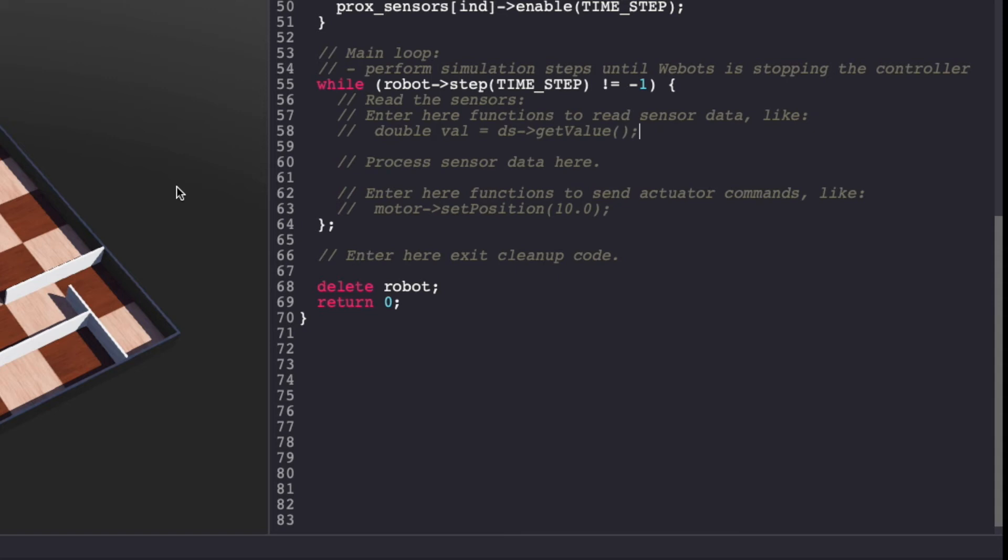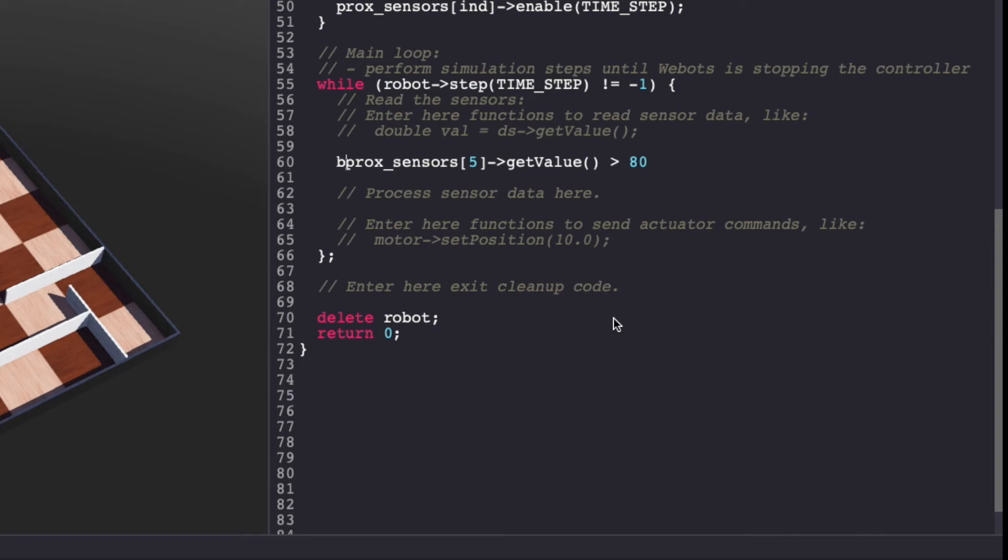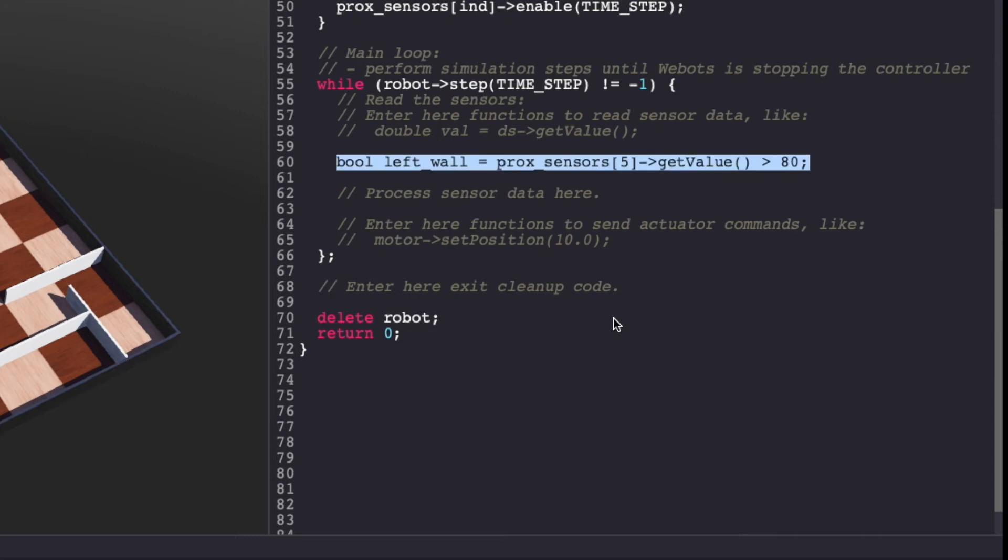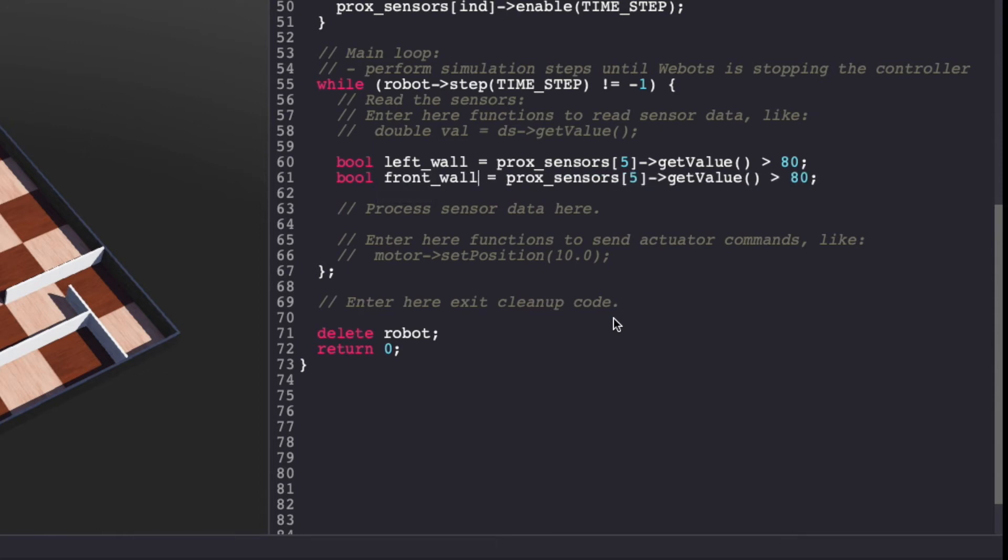Next, we'll read the sensor values. In this project, we'll opt for a left wall following robot. For this case, we only care about detecting the wall on left and in front of us. Using the proximity sensor 5 and 7, we can detect wall on the left and front. By experimenting, I found a value of 80 to work well for me. Anything beyond 80 means I have detected the wall. Similarly, I'll use proximity sensor 7 to detect the front wall.